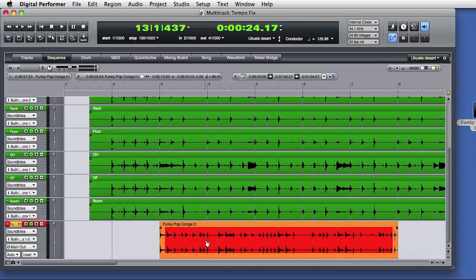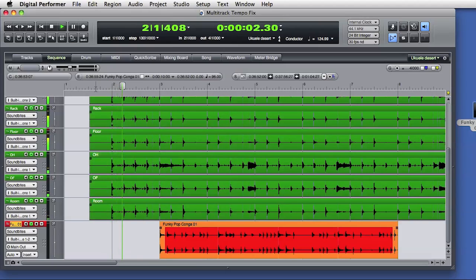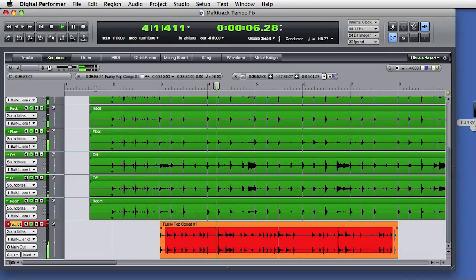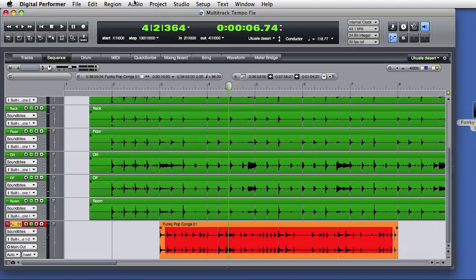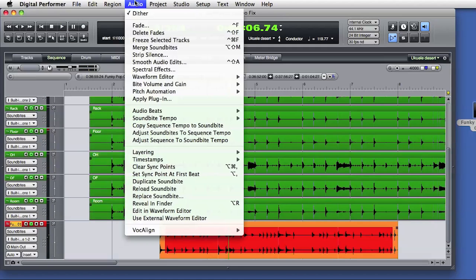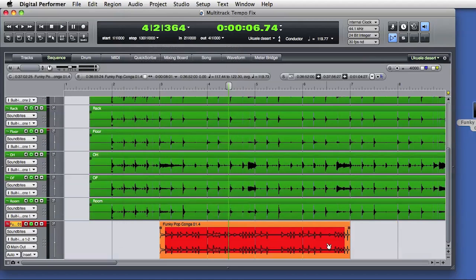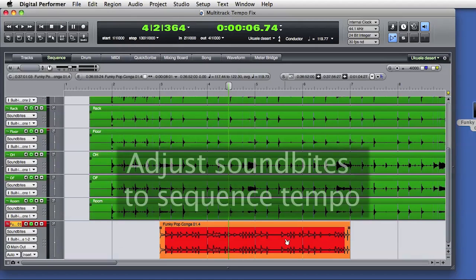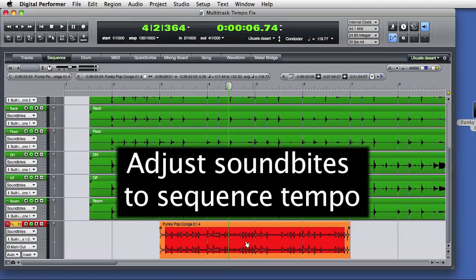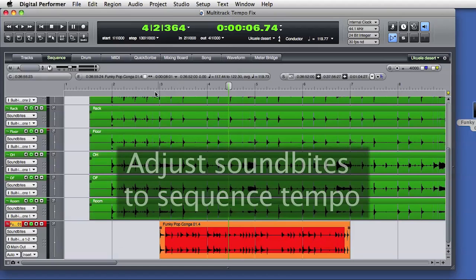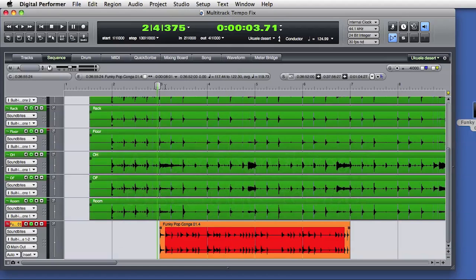So the loop starts at the right place, but does its tempo match? Let's find out. No, the loop tempo doesn't match the rest of the audio, but that's an easy fix. I'll select the loop and choose Adjust soundbites to sequence tempo. DP changes the tempo of the loop to match the current sequence.